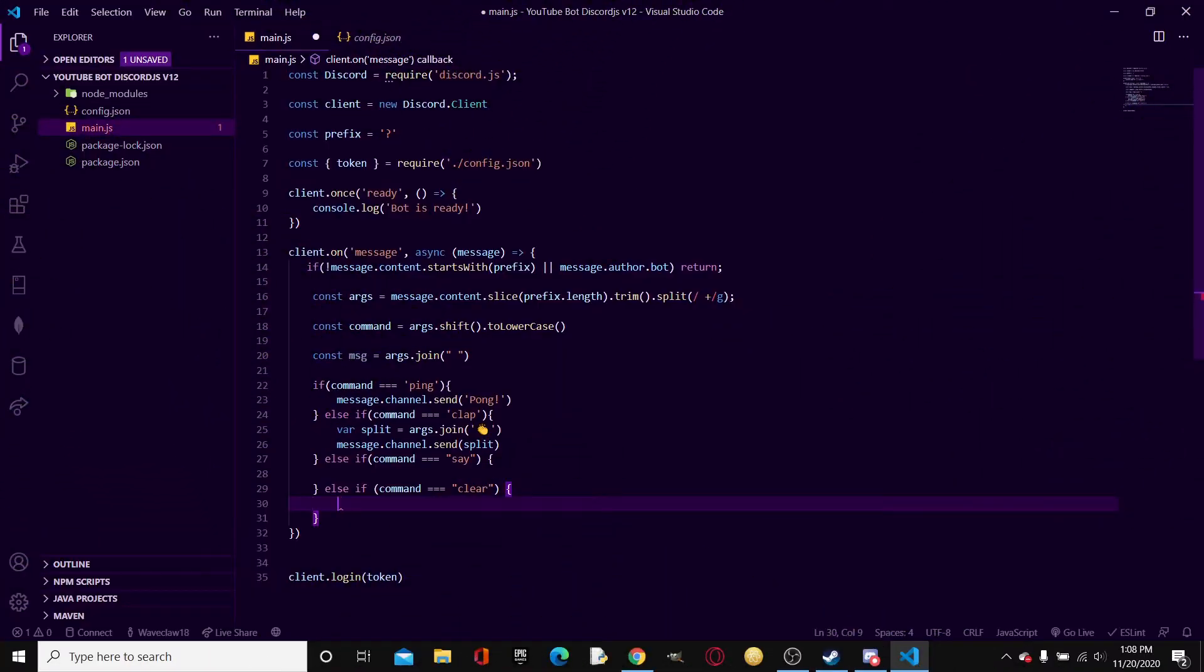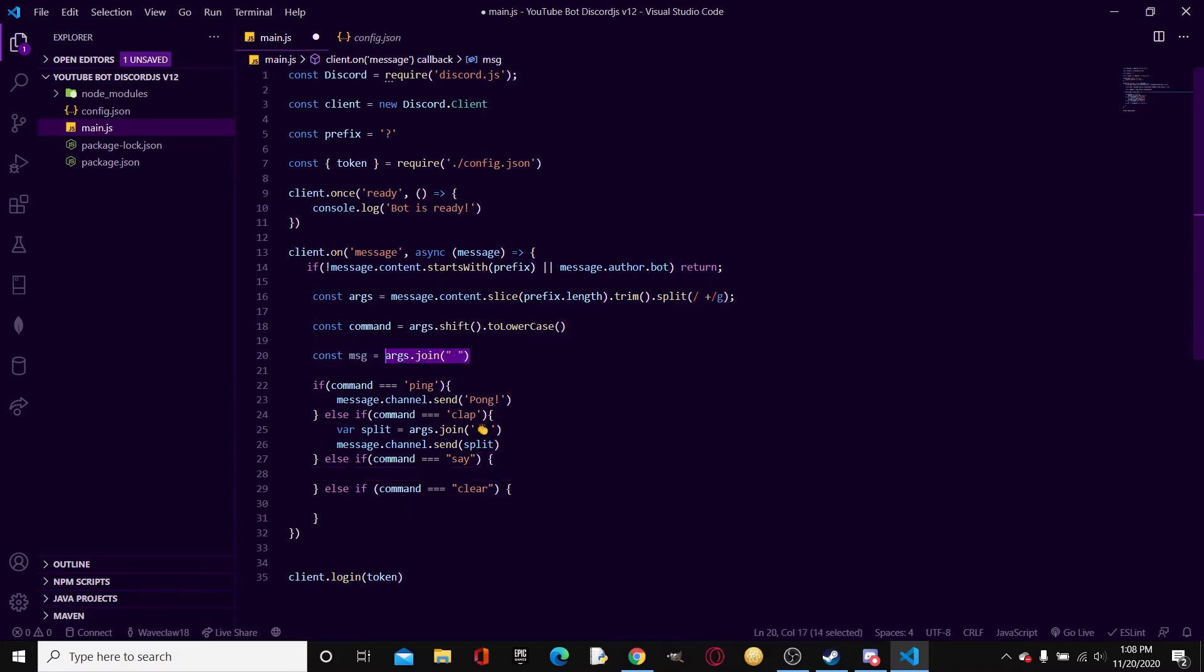Yeah so I know that was a really cringy intro but I don't have anything else to say. All right, starting out with the say command, right here in the last video we made this const msg equals args.join.